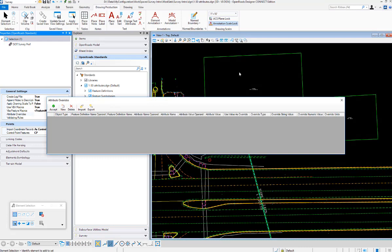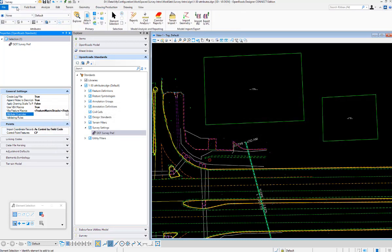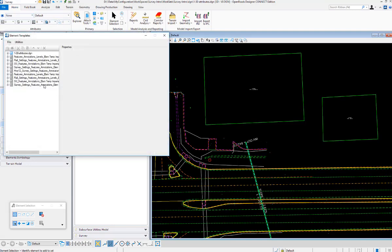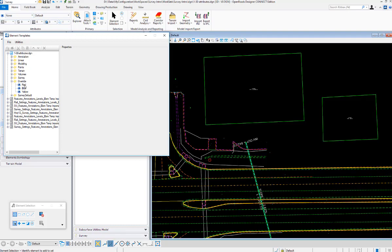First thing I'm going to do is color my commercial building a different color, and what I'm actually going to be using is an element template. We'll go look at element templates real quick. The one I'm going to be using is in this file and I called it Override. I have different colors here: red, blue, and yellow.